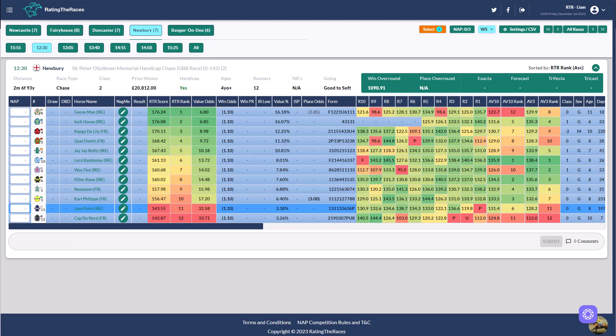He can run here off a mark of 128, so five pounds lower, and he hasn't run for 197 days. And I just feel that this could have been, well, we go back for that race. We bumped into two very smart horses. Yeah, I quite like him. I think he's got to go very close in that first race at Newbury.